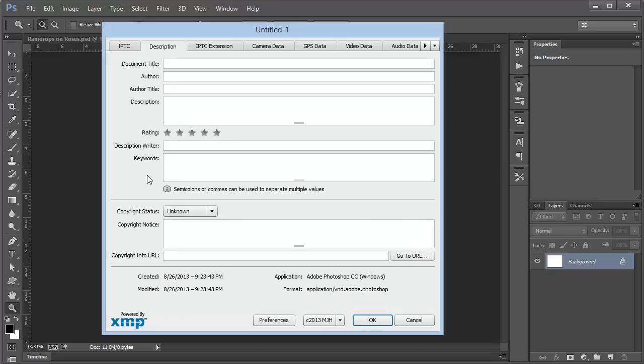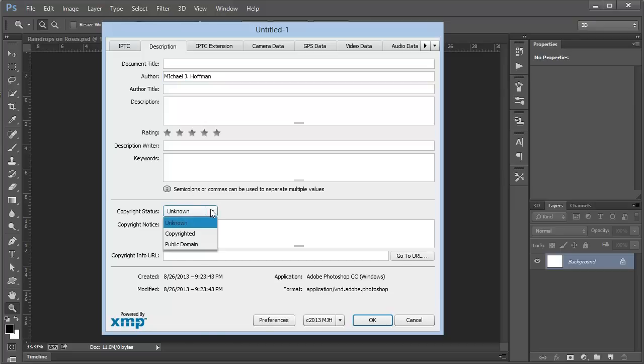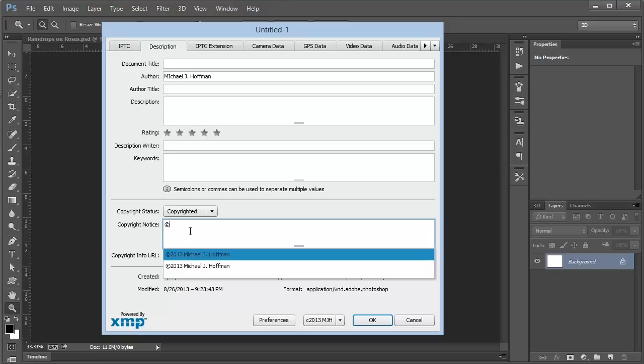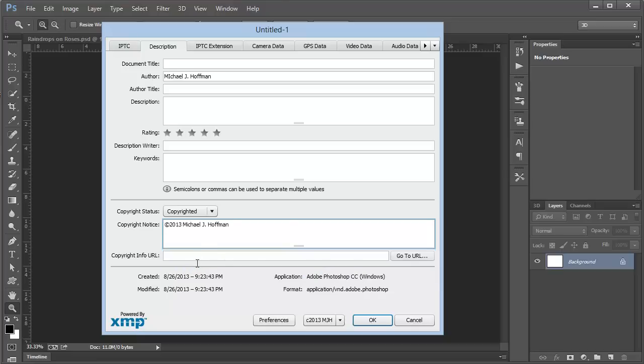We're going to want to add a few things here. I'll put my name as the author. We're going to change the copyright status from unknown to copyrighted. Then we'll add a copyright notice. Copyright 2013 Michael J. Hoffman.